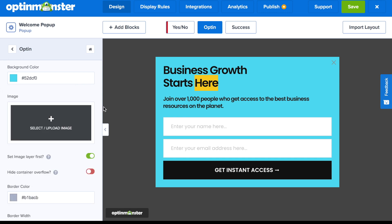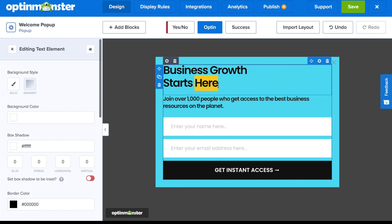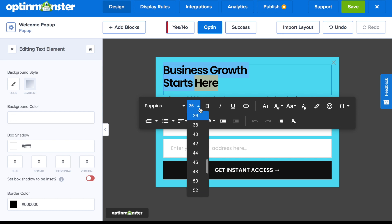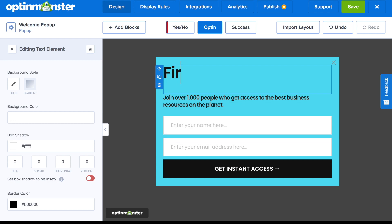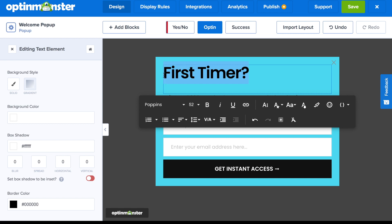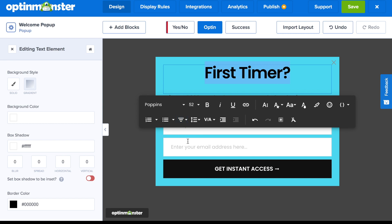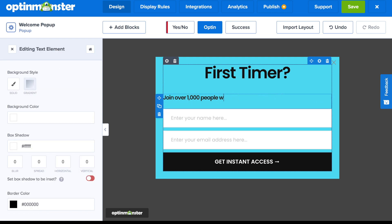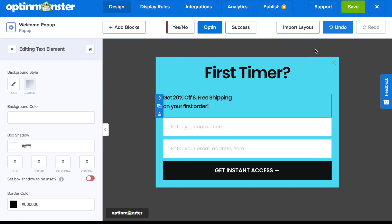Editing text and seeing exactly how it will look is easy with the inline text editor — just click on whatever you'd like to change. All text editing options pull up directly over your campaign, and you can change the font, font sizes, styling, alignment, add bullet points, highlighting, and much more. Since this is a welcome pop-up, make sure your copy is geared toward first-time visitors. You can give away a lead magnet, highlight the benefits of joining your mailing list, or consider offering a coupon or free shipping.